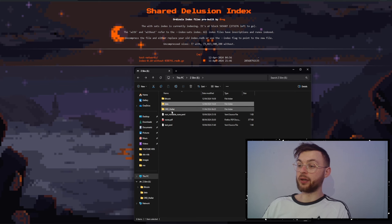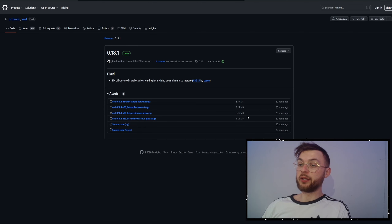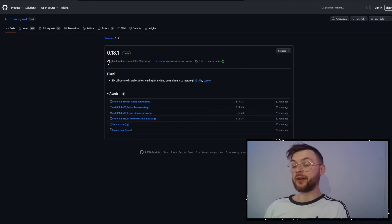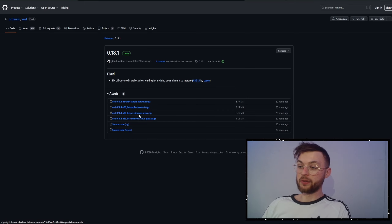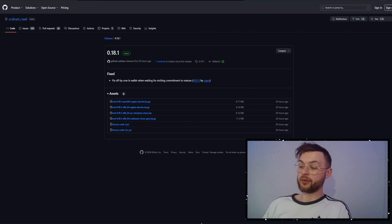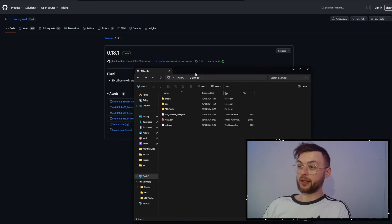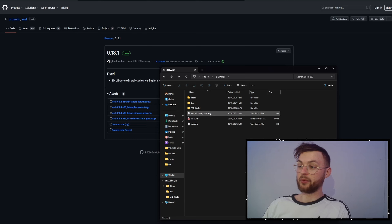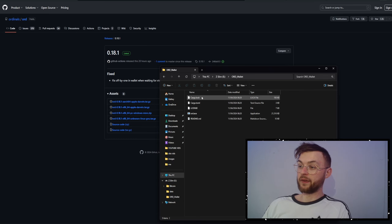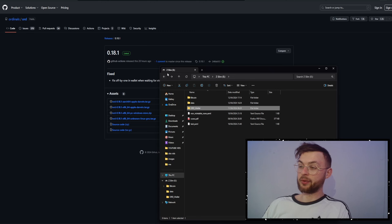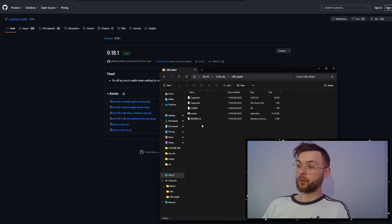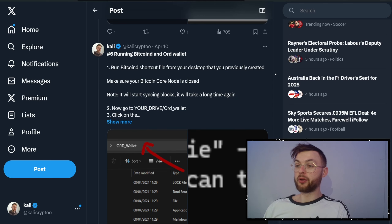Now download the ord wallet — the link will be in the description below. Download version 0.18 of ord, which was released about 20 hours ago, so you're very early. Select the Windows version, save it to your SSD drive, and unzip it. Rename the extracted folder to 'ord'. Inside you'll have all the necessary files including the ord executable file, which we'll use next.